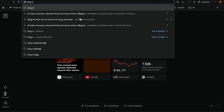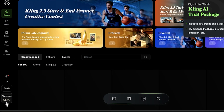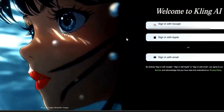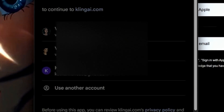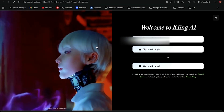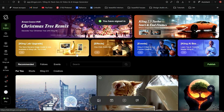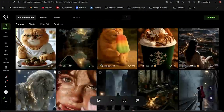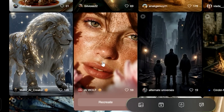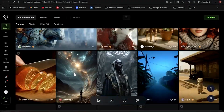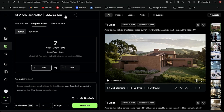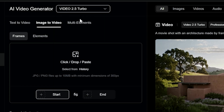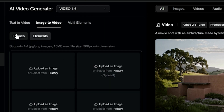So let's go to Kling AI. I'm going to sign in through my Google account. Here you can see examples of other people's work. You can choose which version of Kling you want to use — I'm going to use the newest one, Turbo 2.5.